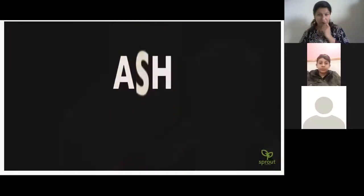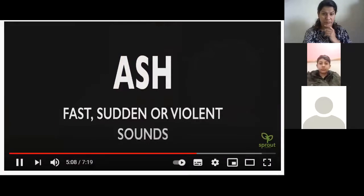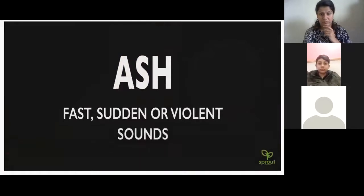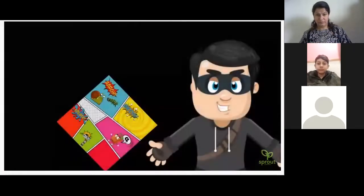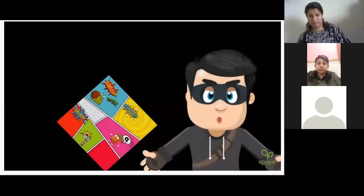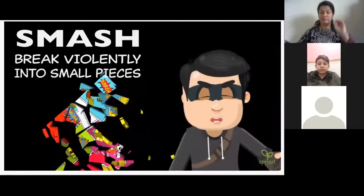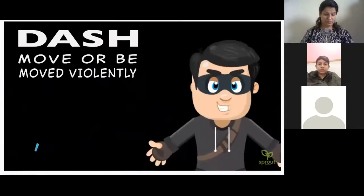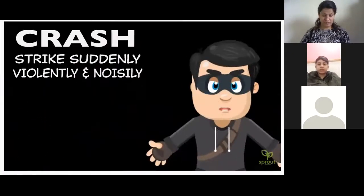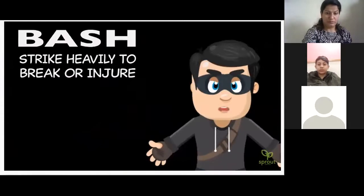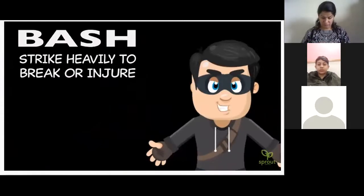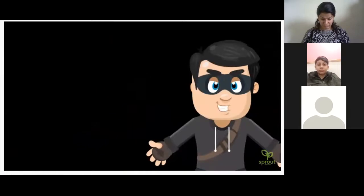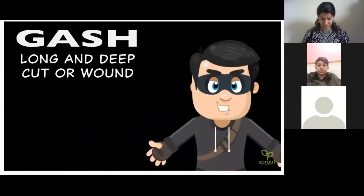'-Ash' at the end of a word can suggest something fast and violent. Think of words like smash, dash, crash, bash, and although a little scary, gash.